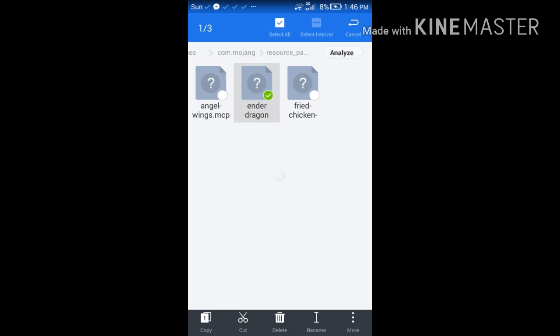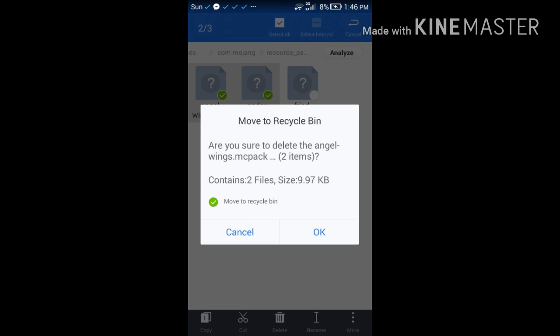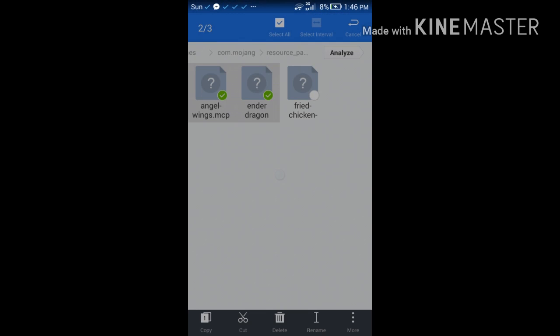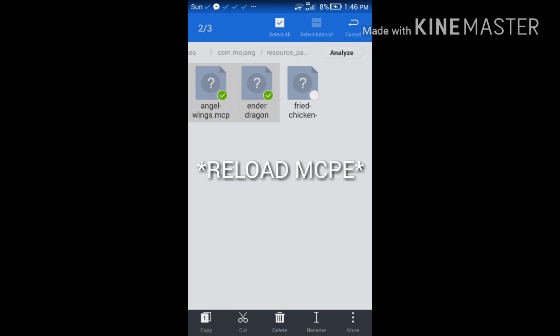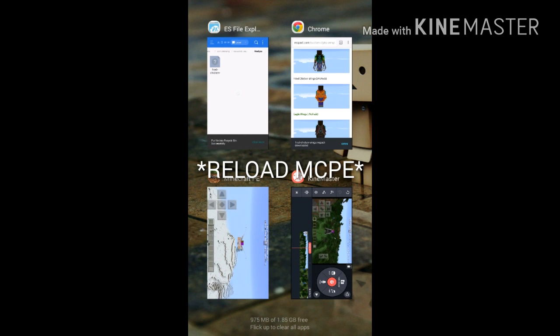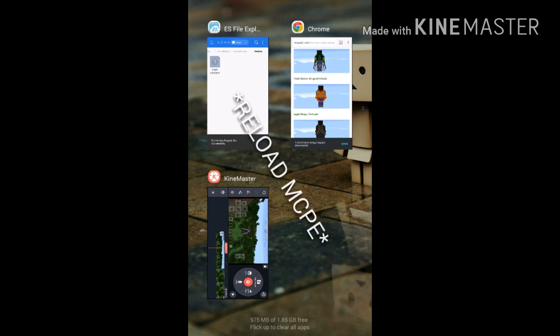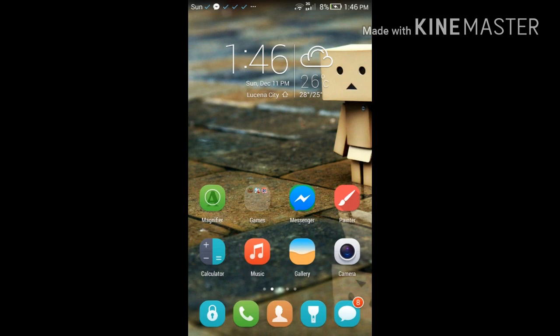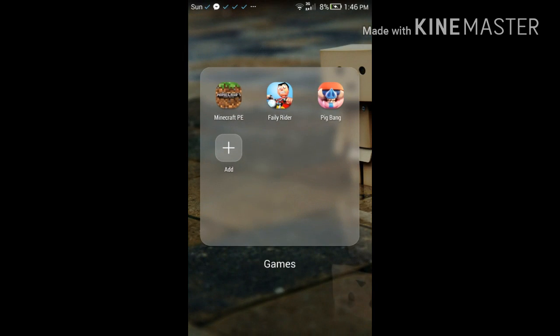Delete those, and they're gone. Now go to MCPE. If you still have it open, close it, then go back into your game. This should take a while to load.